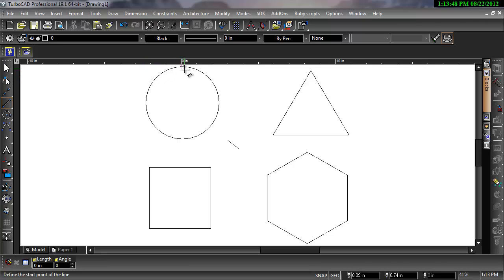The quadrant snap snaps to the nearest quadrant point on a circle, arc, or ellipse. Quadrant points are located at 0, 90, 180, and 270 degrees.